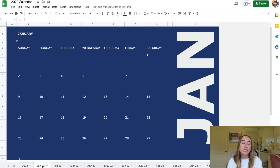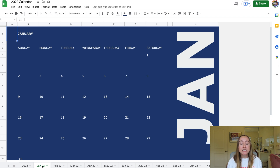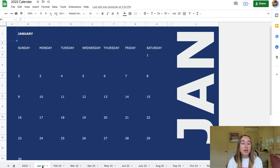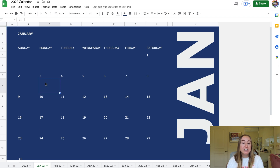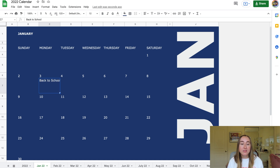Looking at how I would actually use this template — I would use this calendar to keep track of major events happening in January. You're welcome to be more specific and embed links to lesson plans if you like, but I personally prefer an at-a-glance view. For example, on Monday January 3rd many schools are back in session after winter break, so I can double-click on that cell and type 'back to school.'